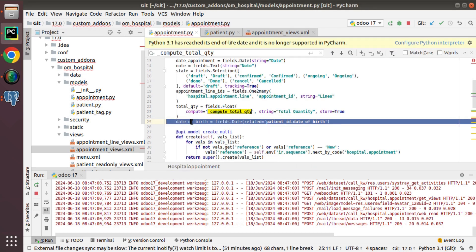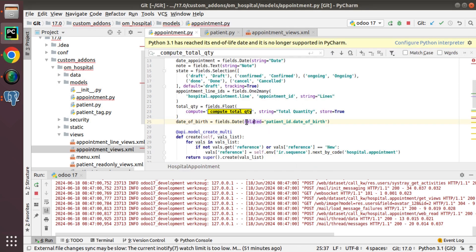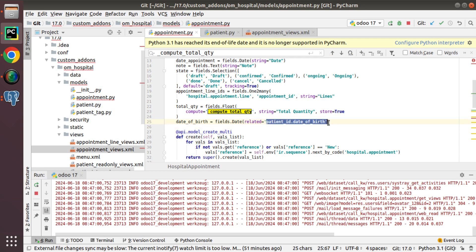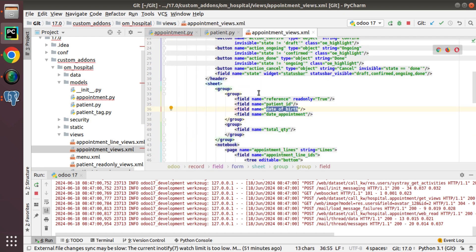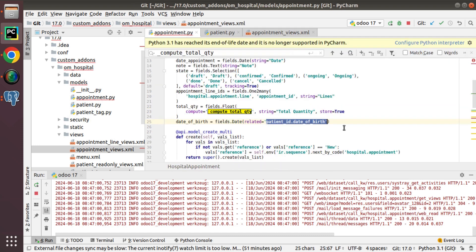I have just added a new field, added related equal to. So using this key, we can understand this is a related field. Then I pass the relation. Then I have added it inside the view.